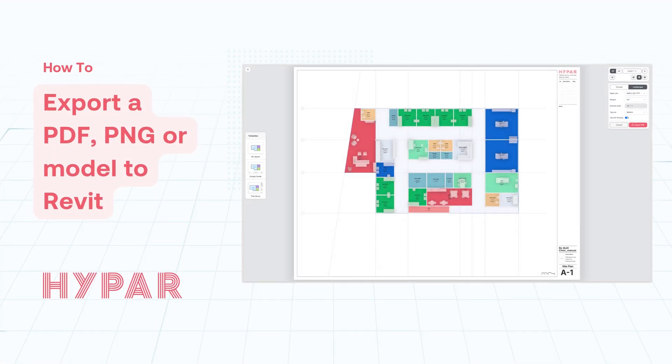In this tutorial, we'll learn how to export your project as a PDF, PNG image, or directly send your model to Revit.